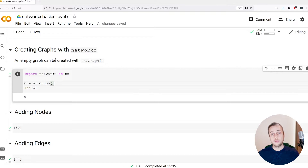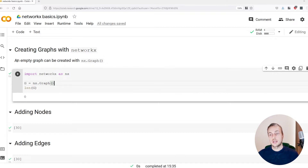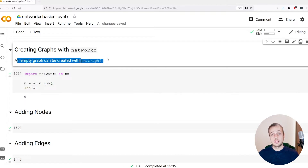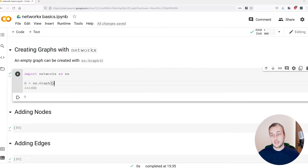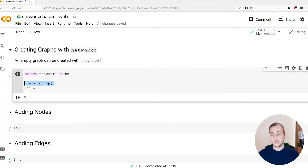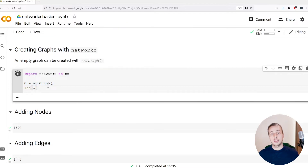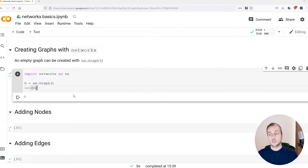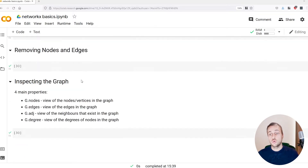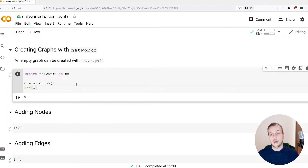An empty graph can be created using the NX.Graph constructor. We've got a graph G which we are creating using NX.Graph, and if we display the length of G we get zero because there are actually no nodes in that graph.